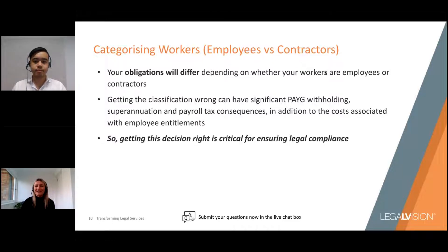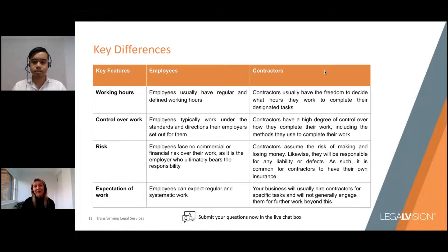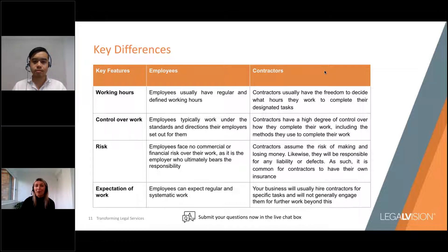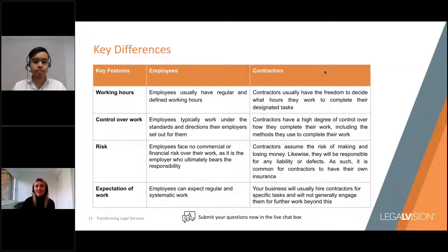There are a number of factors to consider when classifying your workers. First, consider their working hours — does your worker have regular hours, or do they have the freedom to decide what hours they work? You'll also need to consider the level of control you have over the work they're performing. Is your worker working under your direction and control as their employer, or do they have a high degree of control over the hours they work and how they complete services?